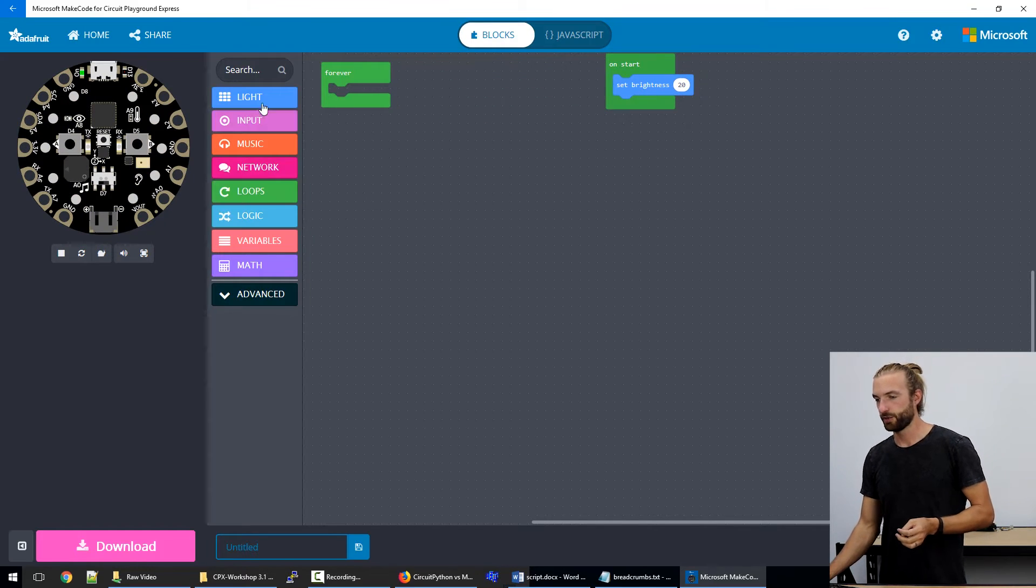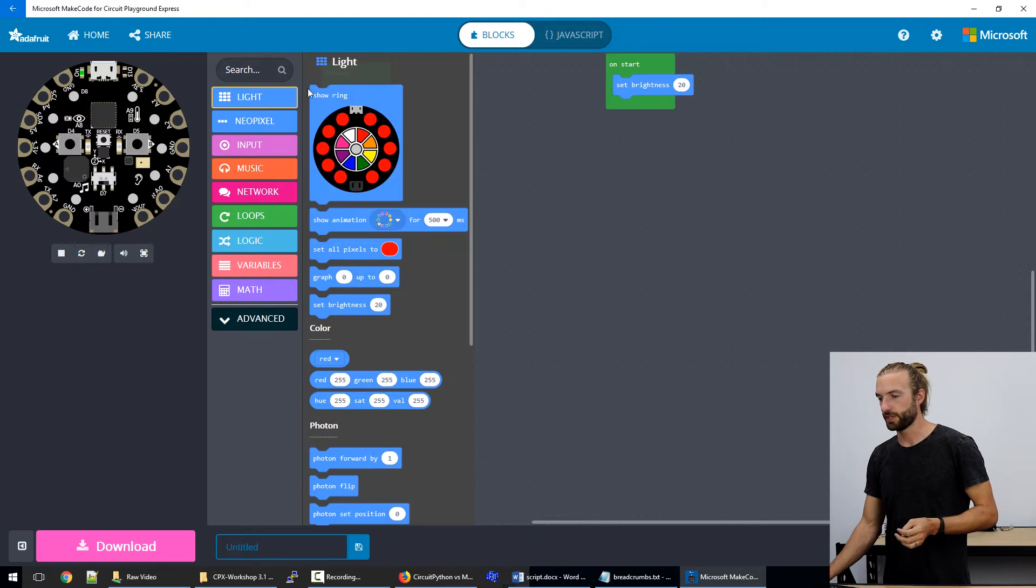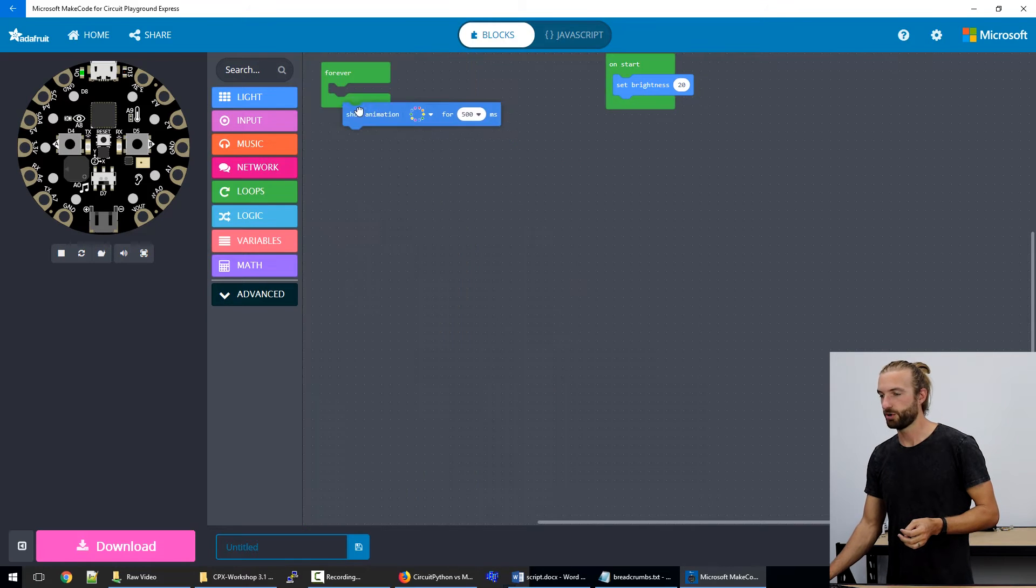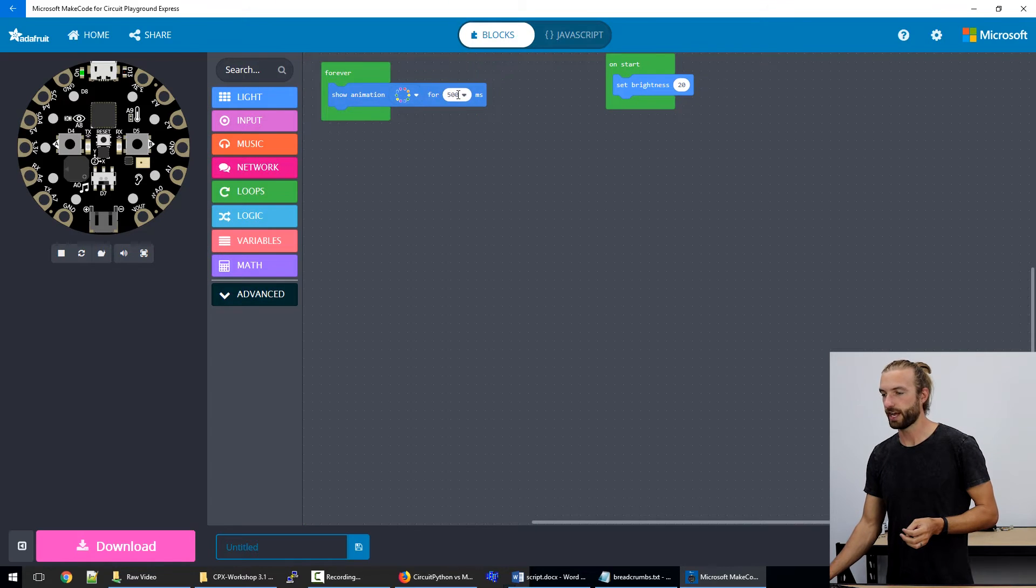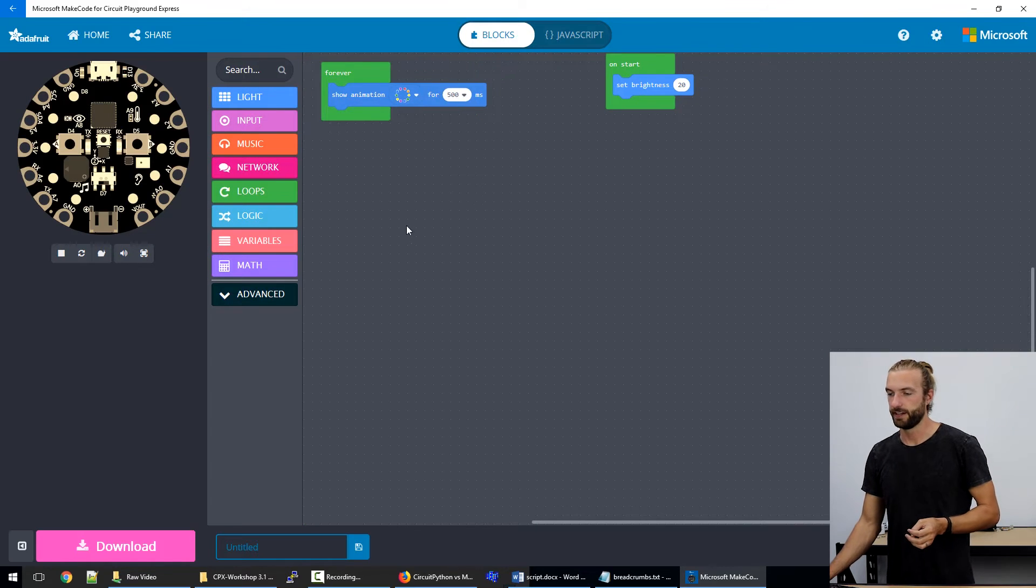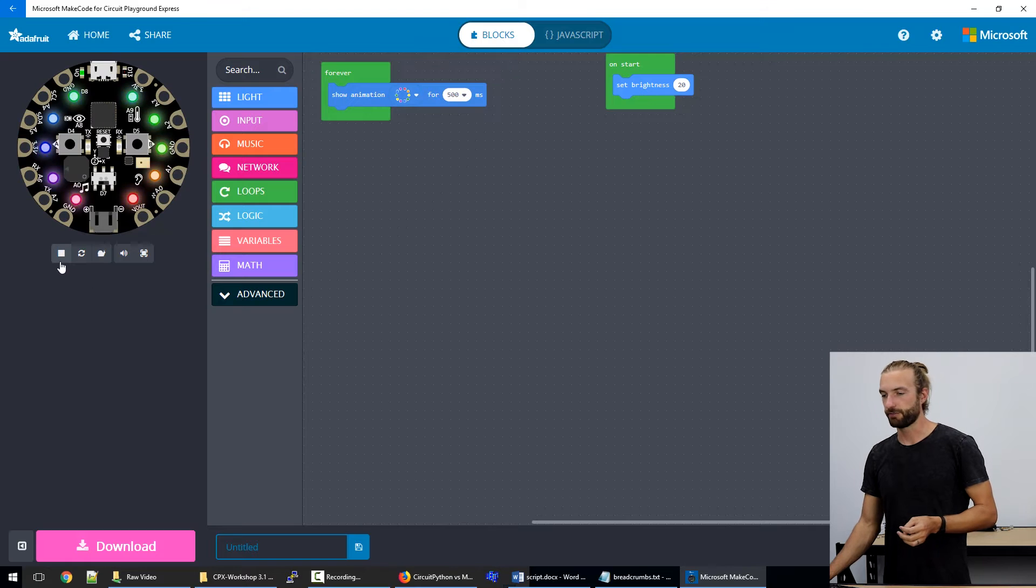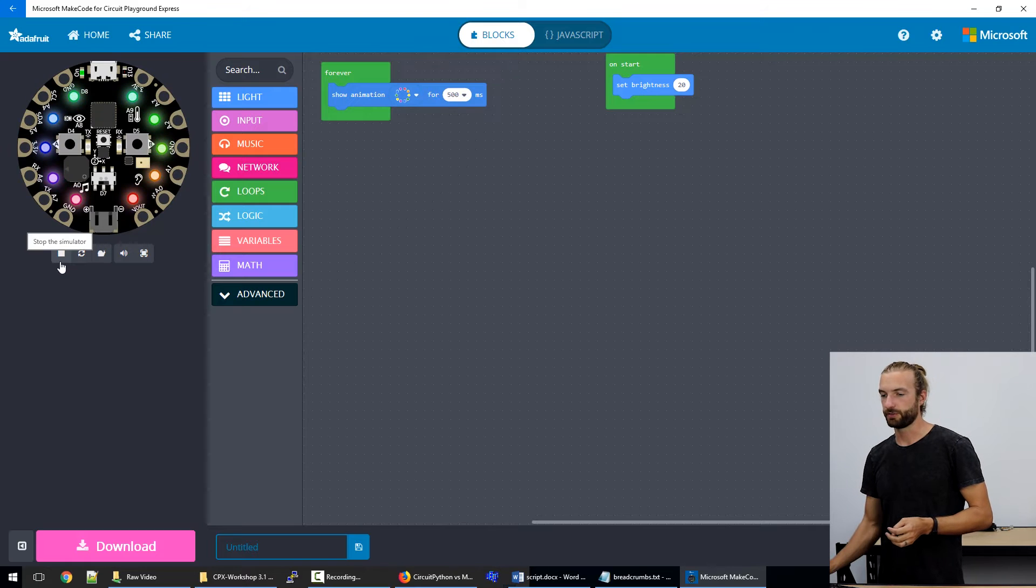So a good example of something that will run in a loop is we'll do a show animation for half a second. If we look at our virtual board,